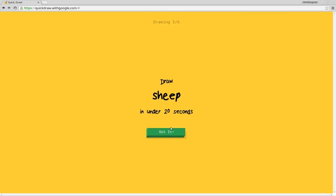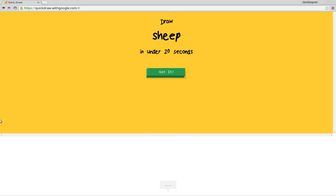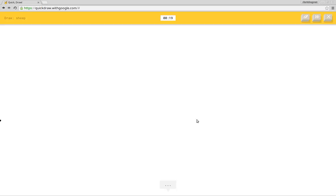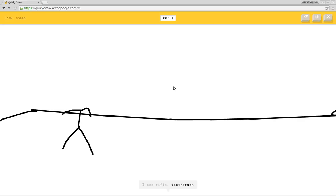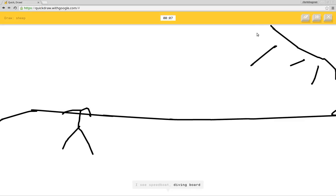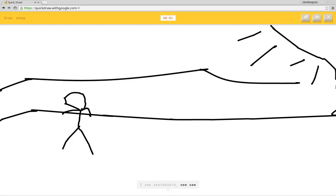Sheep. What else should I make? That's not the sheep. I'll make a beautiful day. I see line or ocean. I see rifle or toothbrush. It's hard to draw on this. I see speedboat or diving board or beach. I see skateboard or seesaw or flashlight or bridge. Sorry, I couldn't guess it. I see fork.